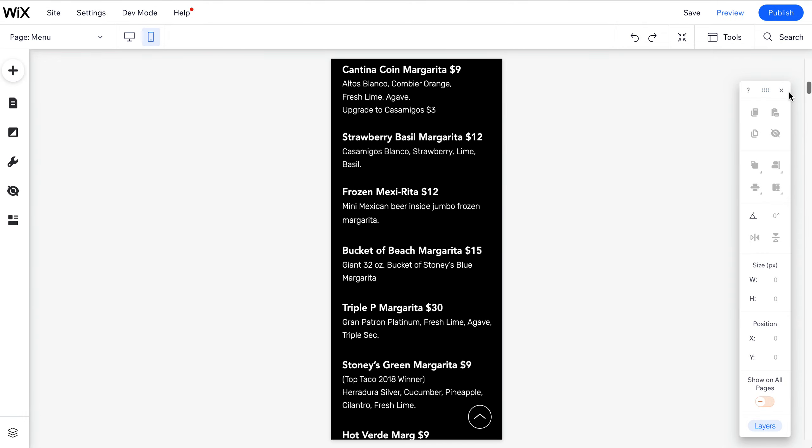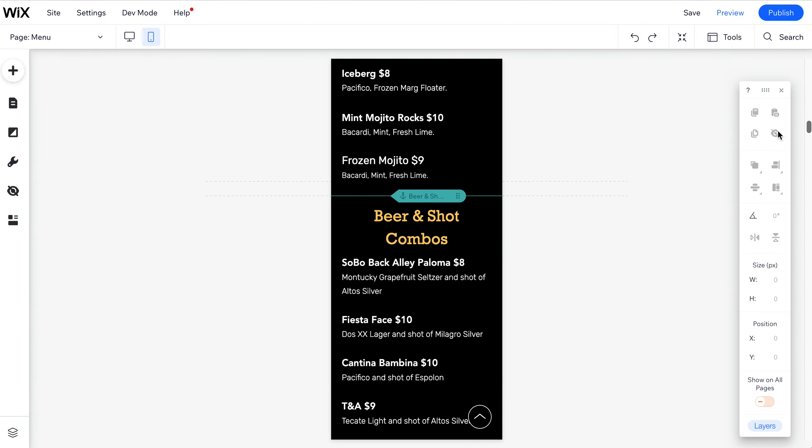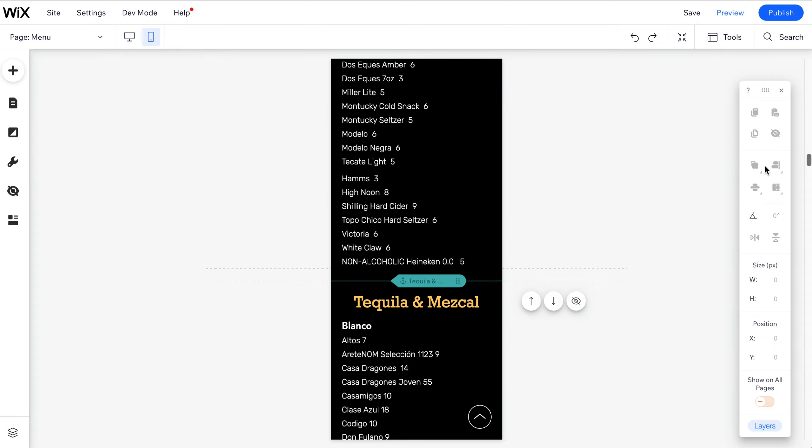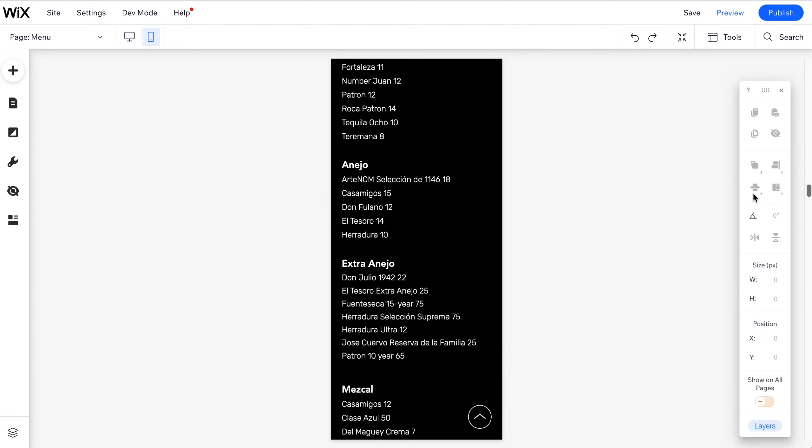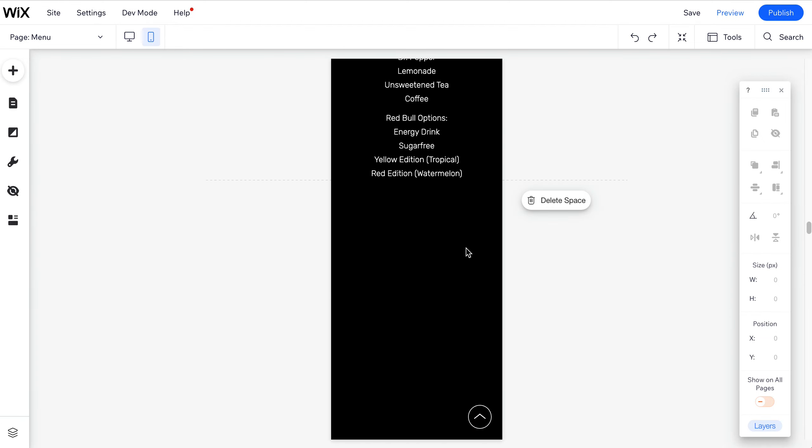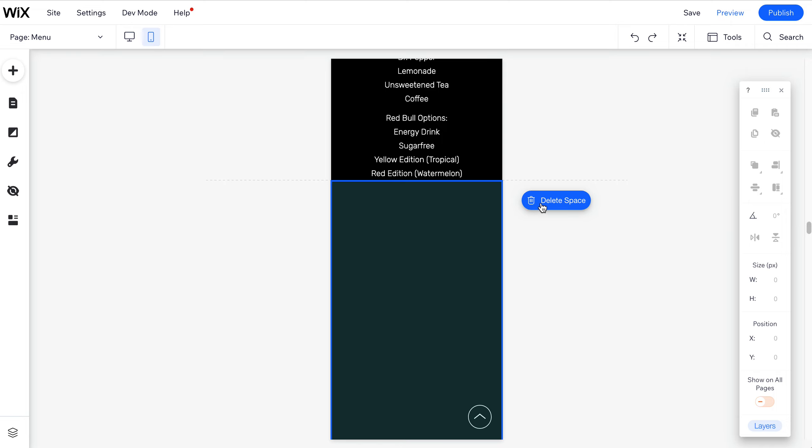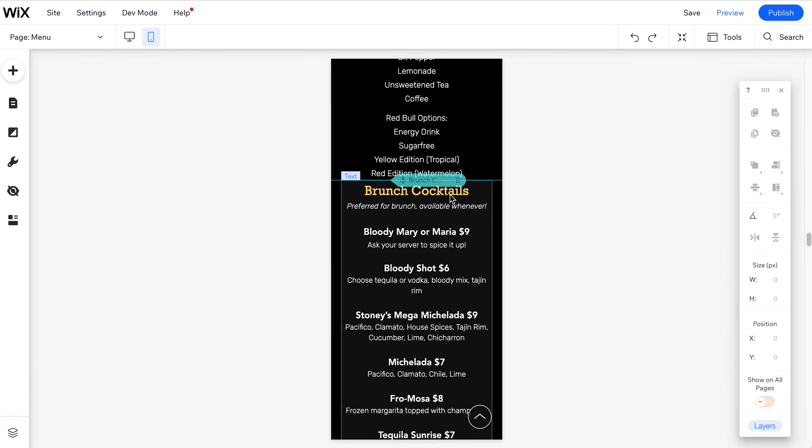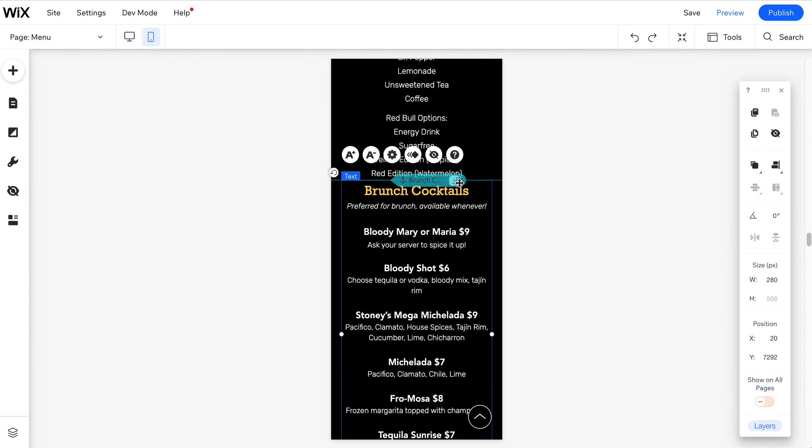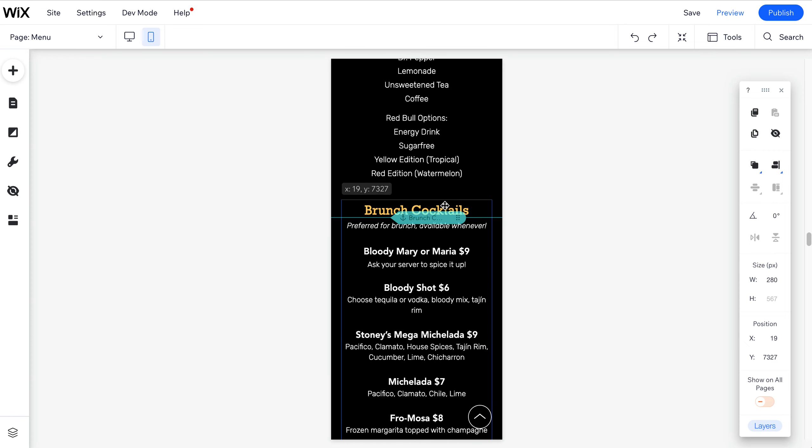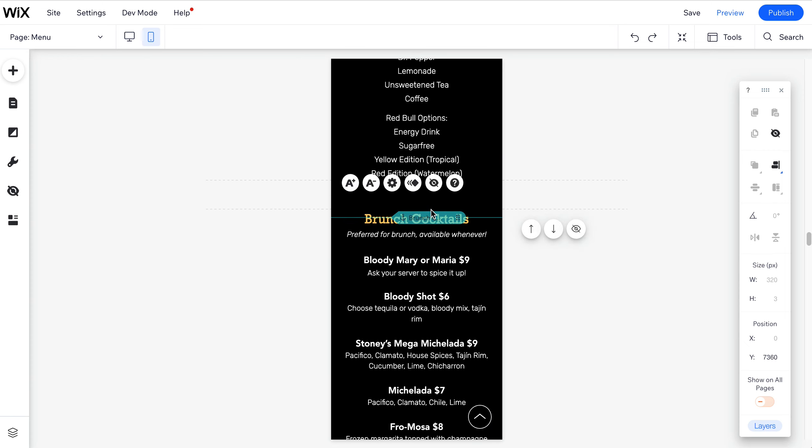You can scroll down to the area where there's a gap and remove it. A lot of times it'll give you this delete space option, so you can just use that. If you want, you can also move this a little bit just to adjust it.